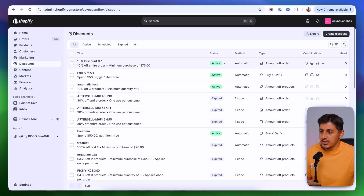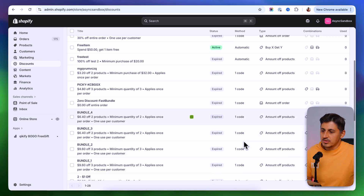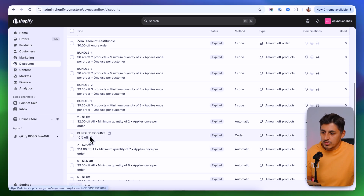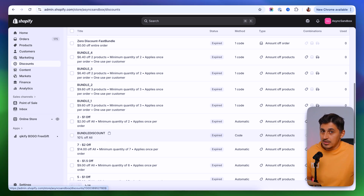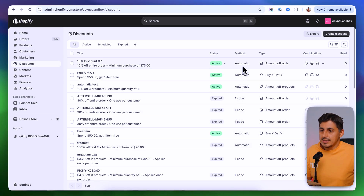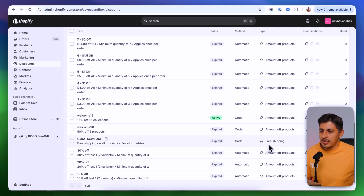Next we have the method of the discount: automatic or a code. The manual type means the customer has to copy this code and paste it inside their checkout process. The automatic type applies without having to add that code inside checkout — I'll show you that in a second. Next to that we have the type of the discount: amount of order, buy X get Y, amount of products, and shipping discounts.